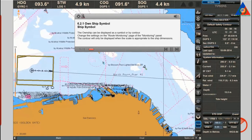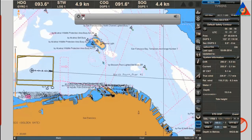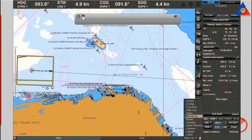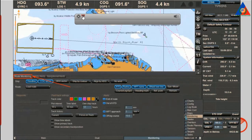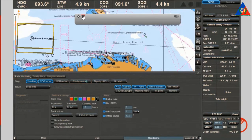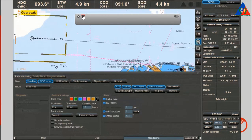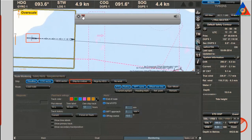The own ship can be displayed as a symbol or by contour. Change the settings on the route monitoring page of the monitoring panel. The contour will only be displayed when the scale is appropriate to the ship dimensions.